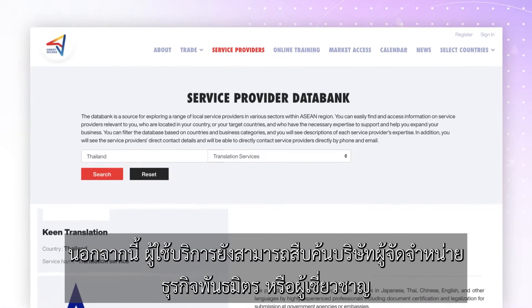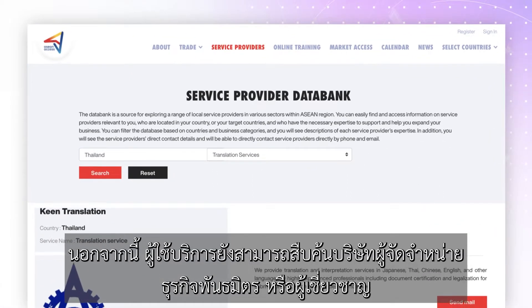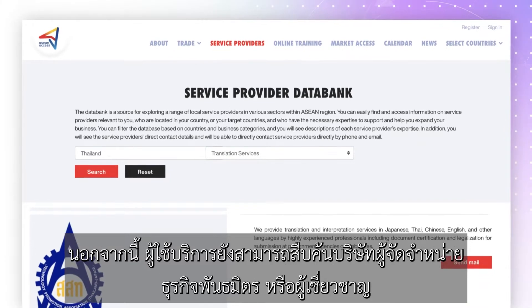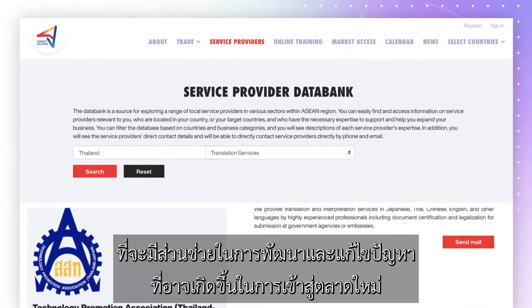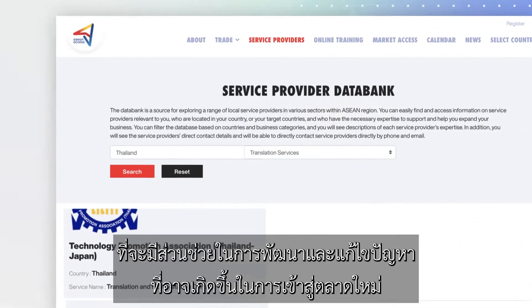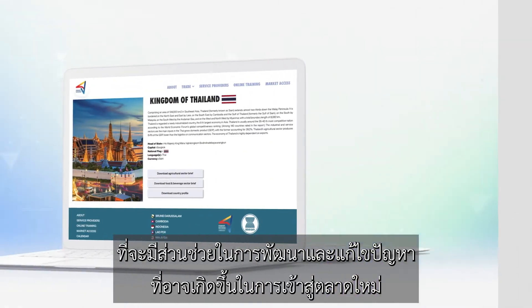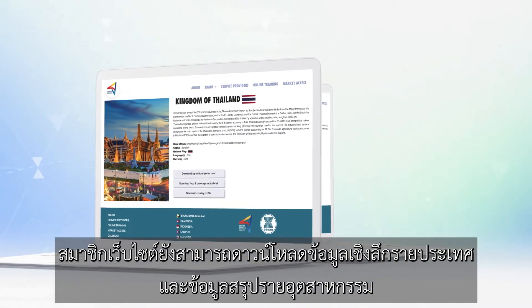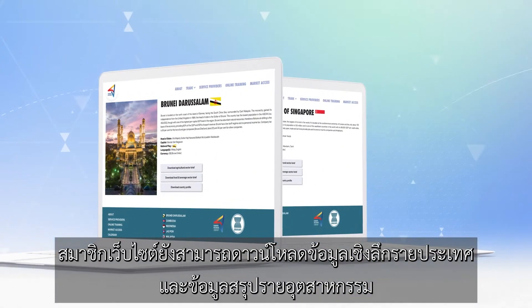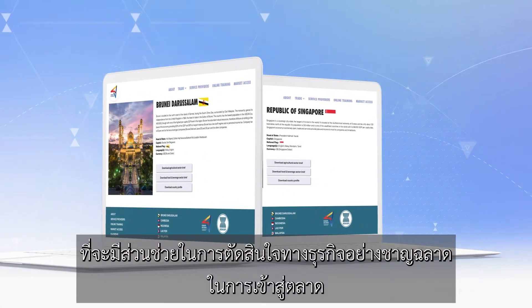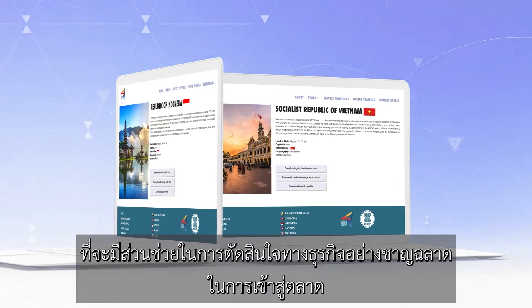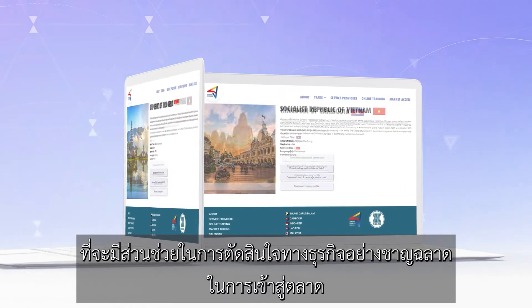They can find distributors, business matchmakers and other experts that can assist with concrete tasks and challenges related to entering new markets. Registered users can download insightful country profiles and sector briefs that will help them make informed market entry decisions.